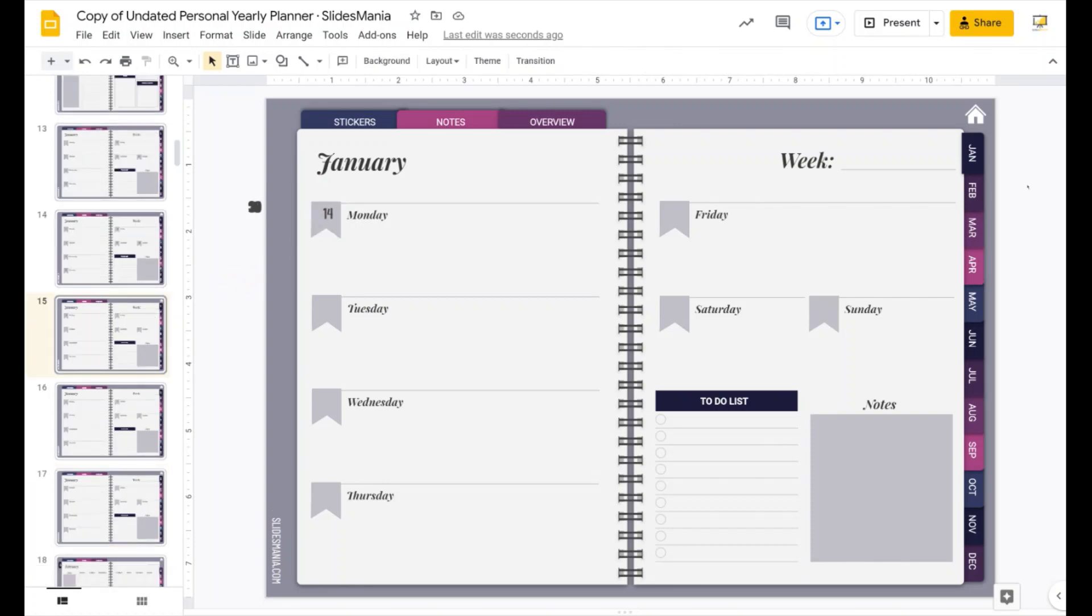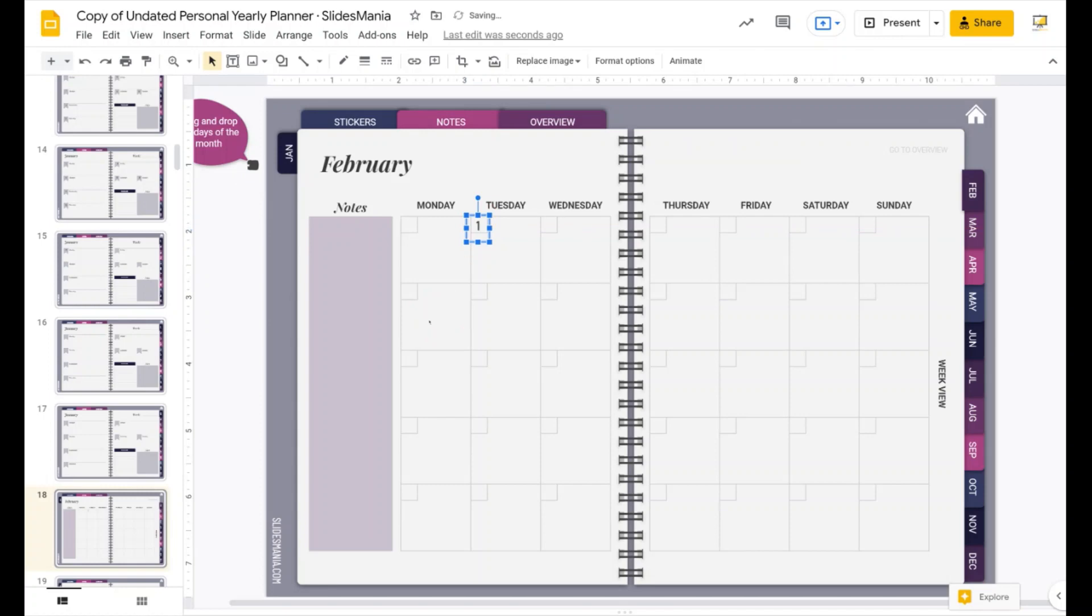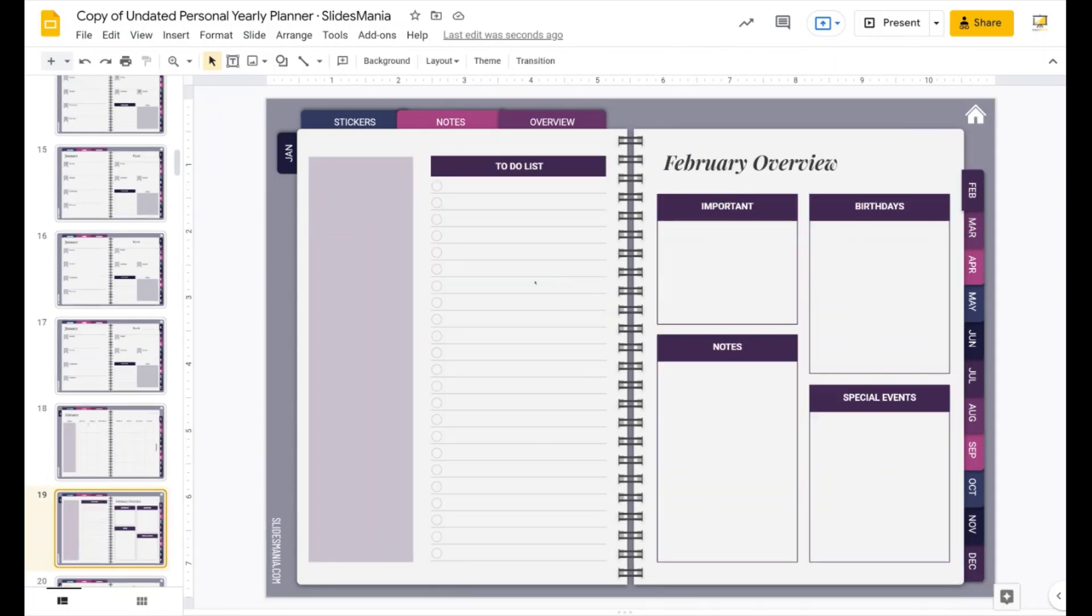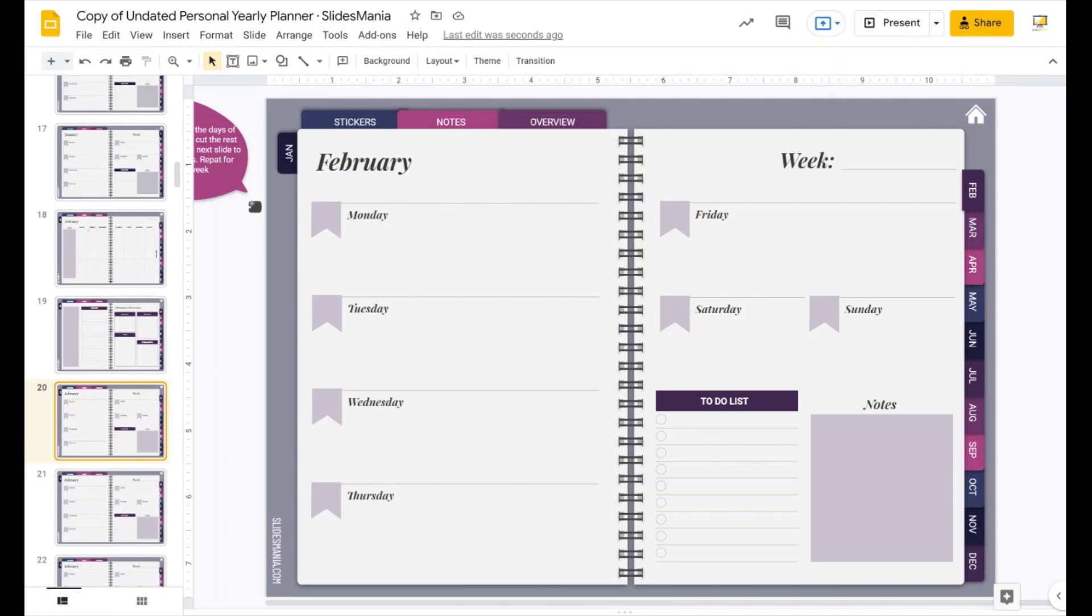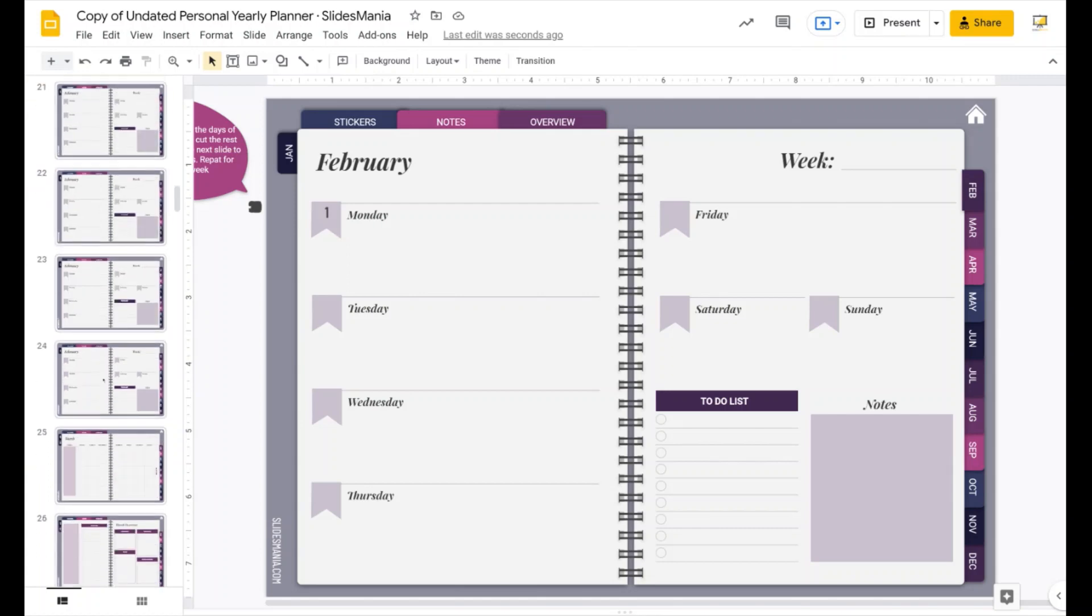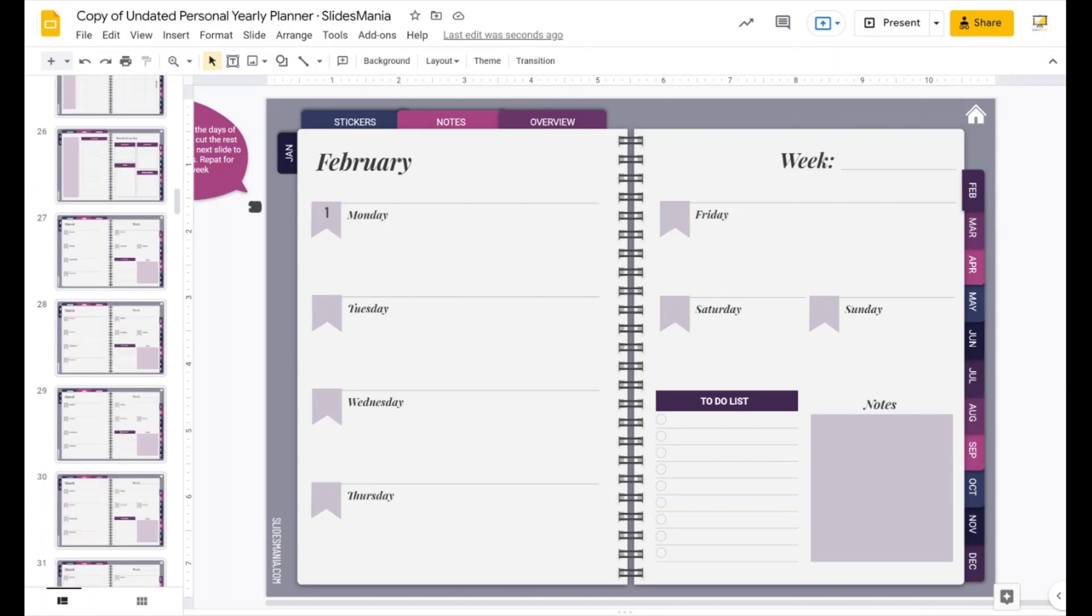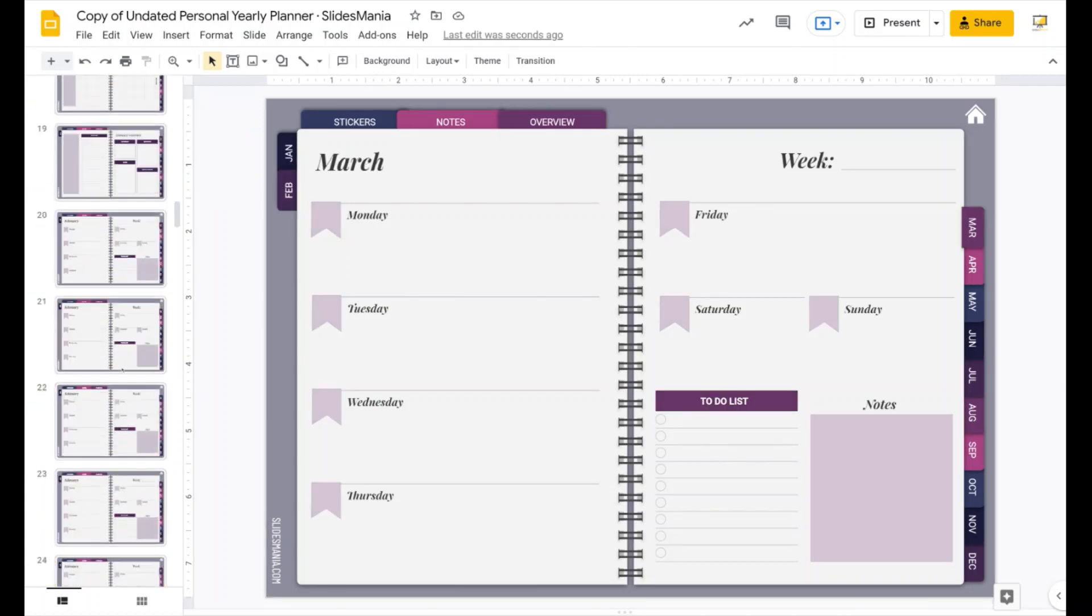And now if I want to go to February, I have to do the same thing to set it up, just drag the numbers. Here is a link to the overview where you don't have to add anything but text boxes or stickers or whatever. And the same here in February to complete the weeks, just drag the numbers on top of each of the little shapes. I think that's pretty much all you have to do to set it up.